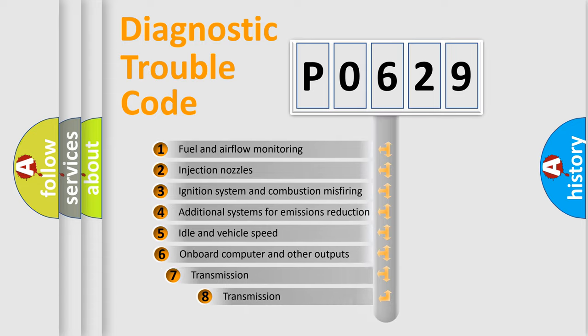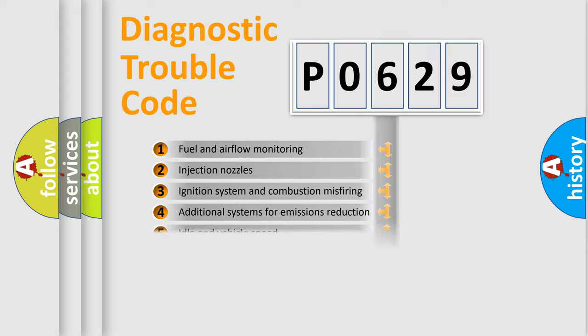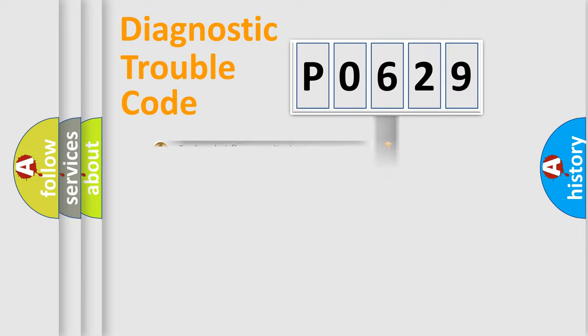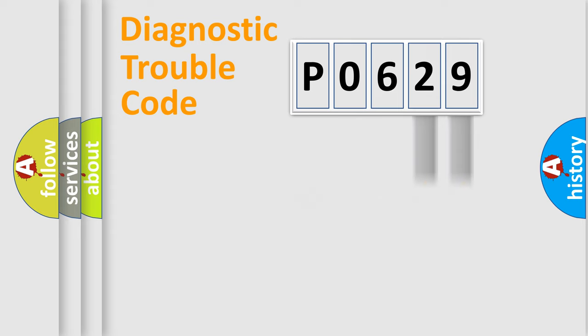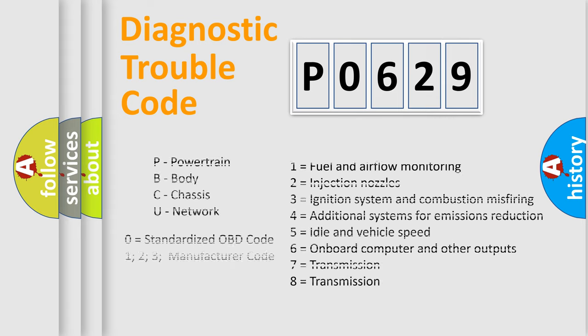The third character specifies a subset of errors. The distribution shown is valid only for the standardized DTC code. Only the last two characters define the specific fault of the group. Let's not forget that such a division is valid only if the second character code is expressed by the number zero.